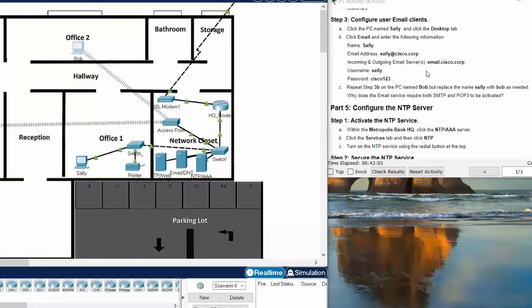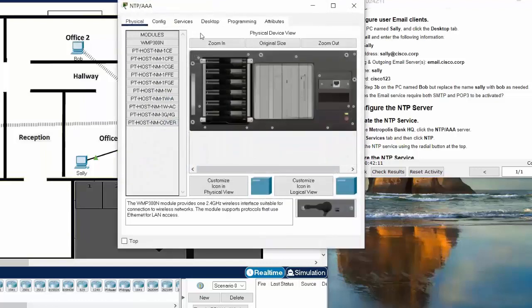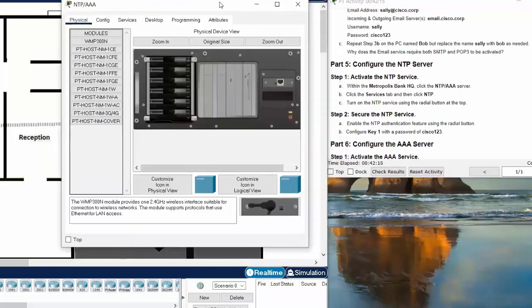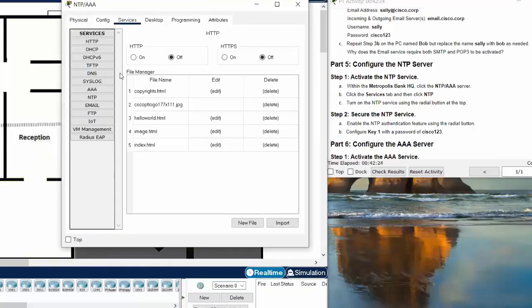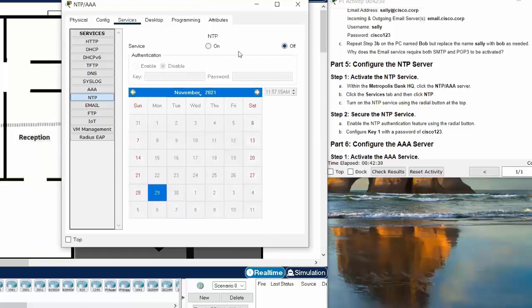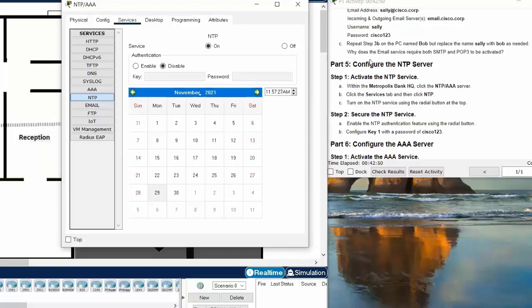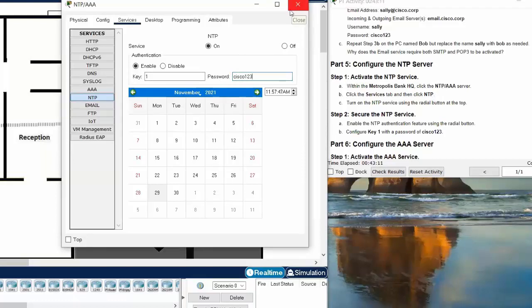Now we will move on to Part 5: Configure the NTP server. NTP, which means Network Time Protocol, is for synchronizing the time for all network devices on the local network. Step one: activate the NTP service by clicking on NTP and turning on the service. This server will get the current time from your real PC. Then we secure the NTP service by setting the key to 1 and the password to Cisco123. All network devices must be configured with this password to synchronize time from this server.